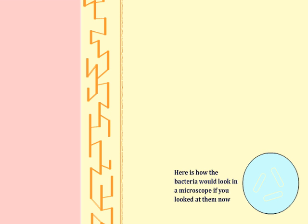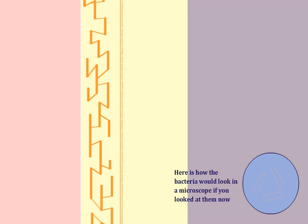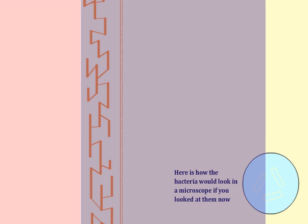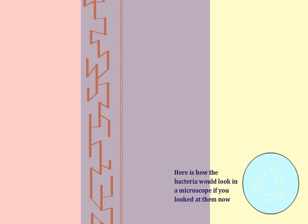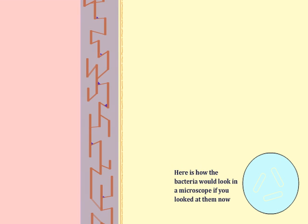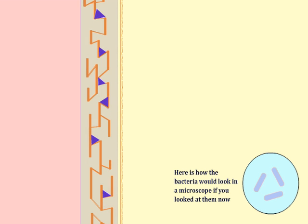After heat fixing the slide, it is first flooded with crystal violet for one minute and then washed. The stain colors the bacterial cell wall blue and the bacteria would appear blue in the microscope if examined at this point in the procedure.